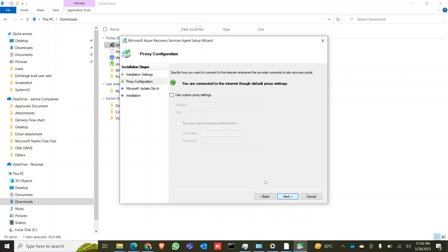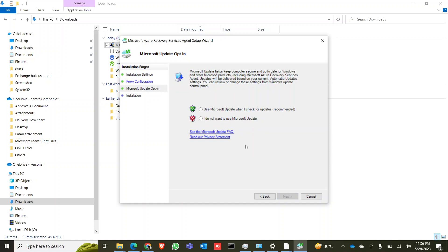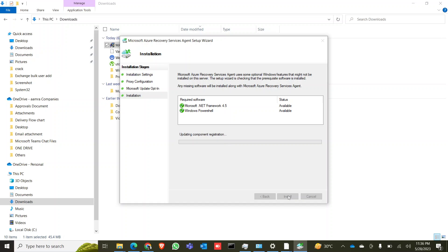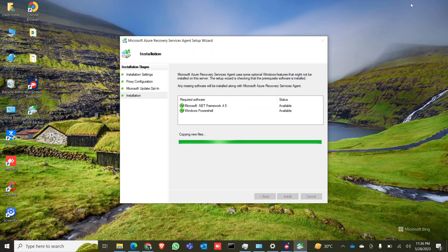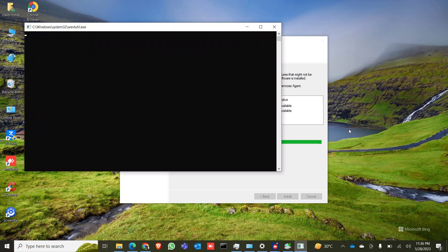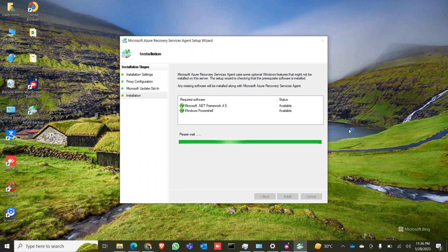Click on Install. If .NET Framework 4.5 is not available on your PC, it will automatically install it. In this case it was already there. It's already installing the agent.